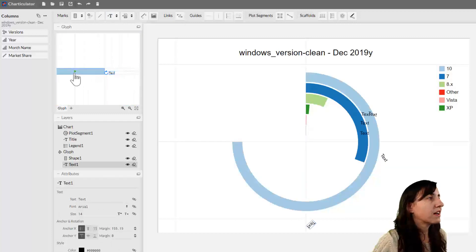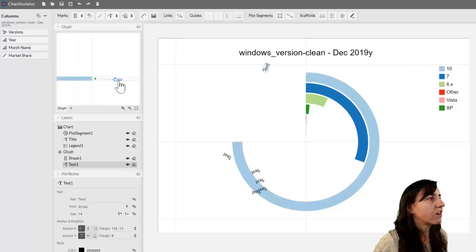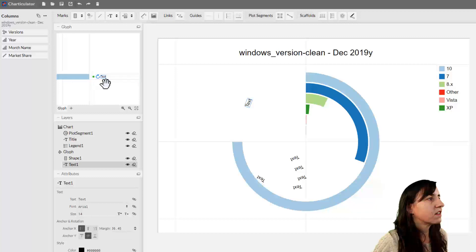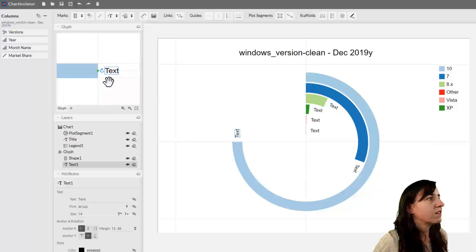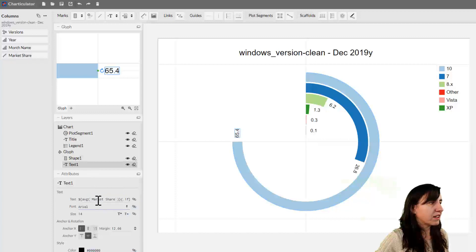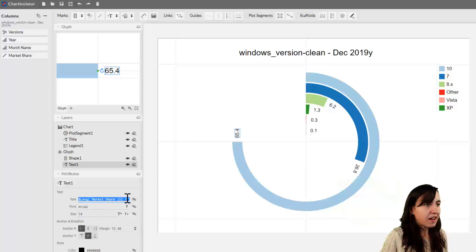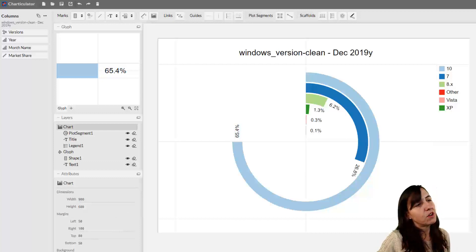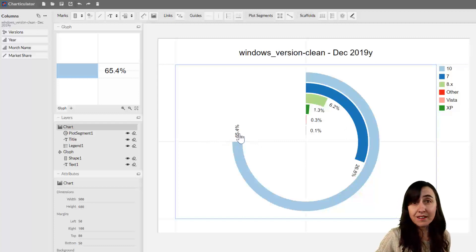I'll show you how to do it the way they did in the example. We add the text first. Put it outside, but the text is way too long, so put it closer to the anchor. You can put it even closer, and you can see — drop the text mark here — that we have the market share values showing up.